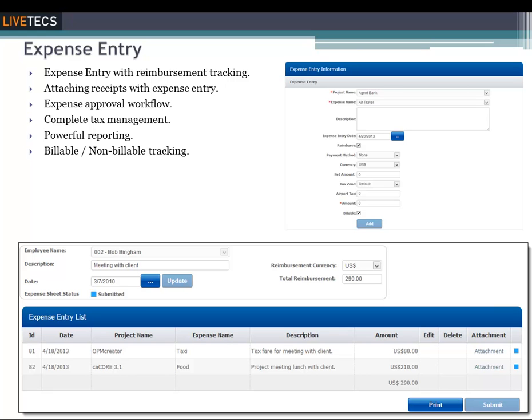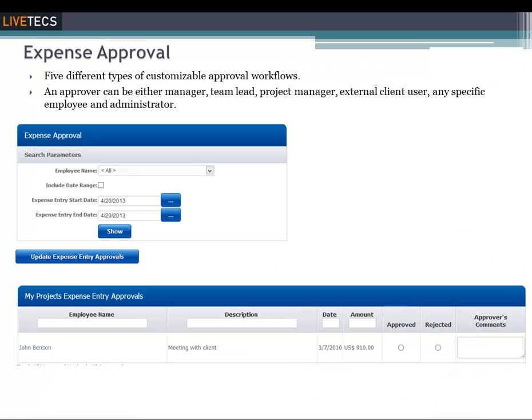The expense sheet is then reviewed and either approved or rejected. When the expense sheet is approved, the expense information is saved into the database. Once an expense sheet is submitted, the data can be analyzed by project leaders and administrators to determine project costs and client billing.